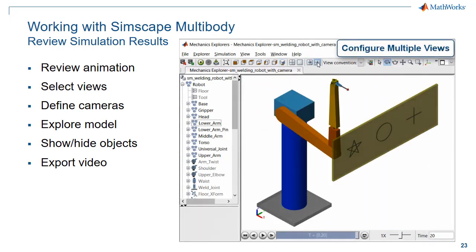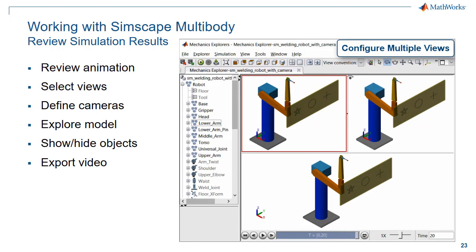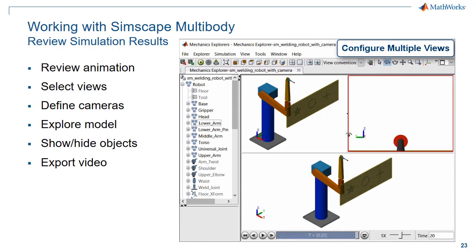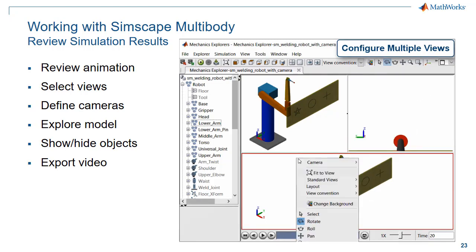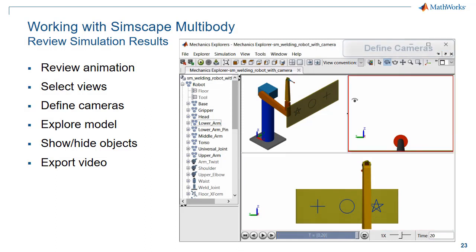You can select any number of views and configure the layout of those views. Those viewpoints can be static or dynamic. Here we're selecting a tip tracking camera that will track the tip of a robot, and here we're selecting the tip keyframe camera.